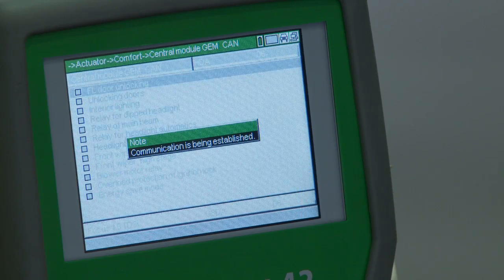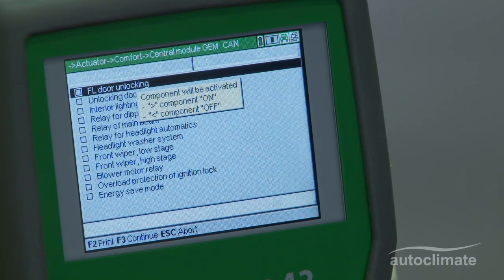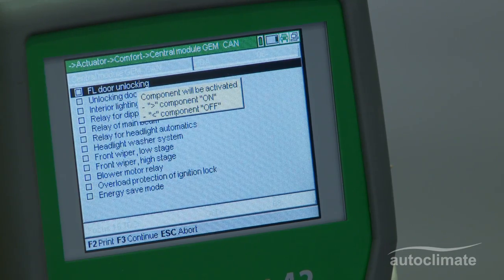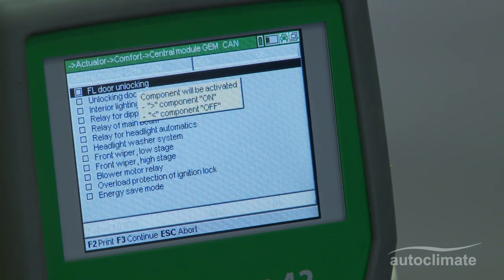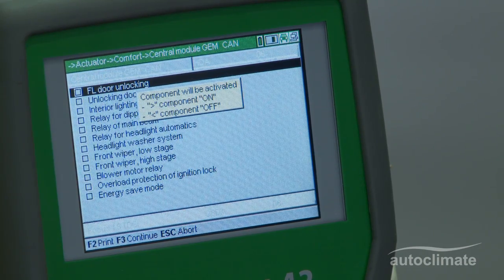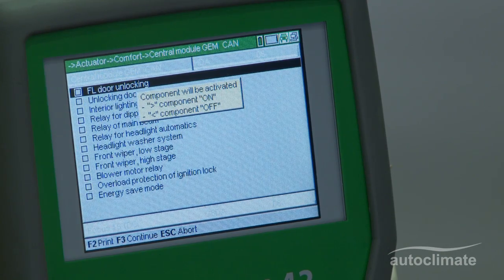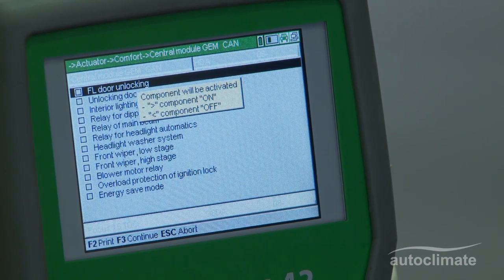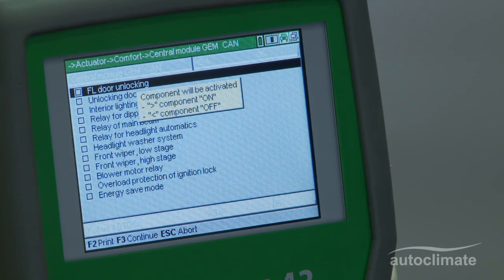A note box will advise that communication is being established and a list of actuator functions will be displayed, together with instructions to press the right arrow for turning the component on and the left arrow to turn the component off. In this example, the headlight main beam is to be actuated.